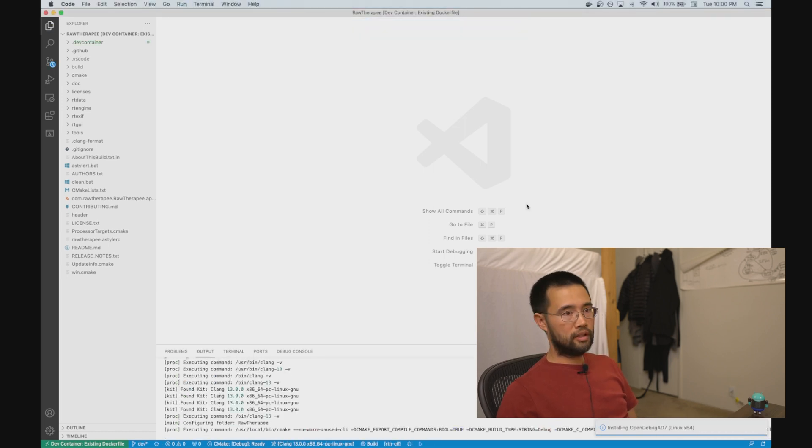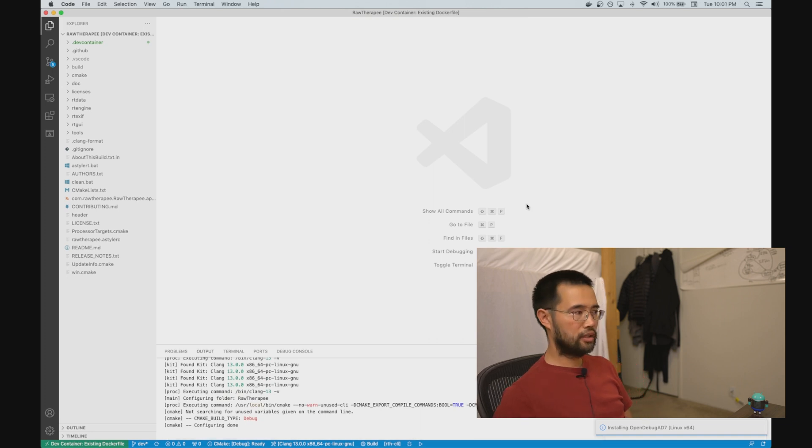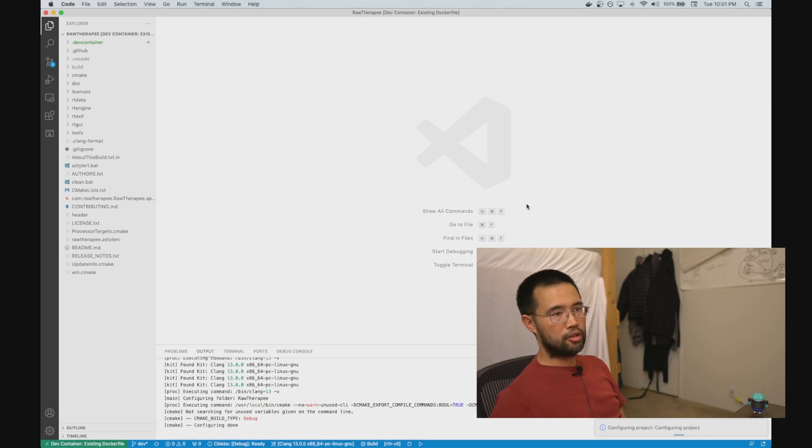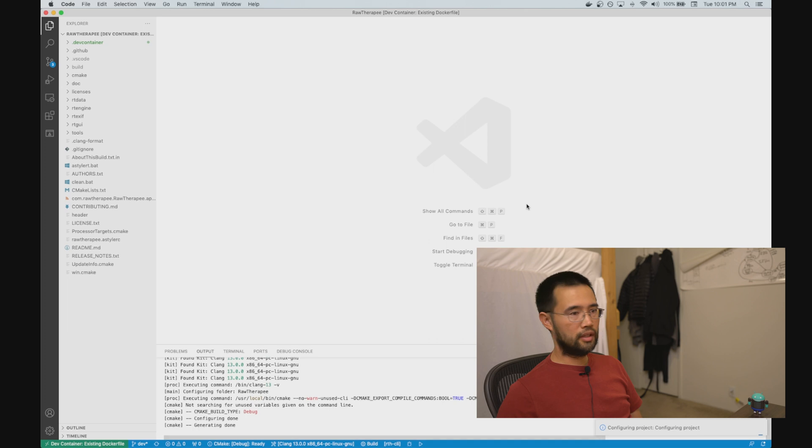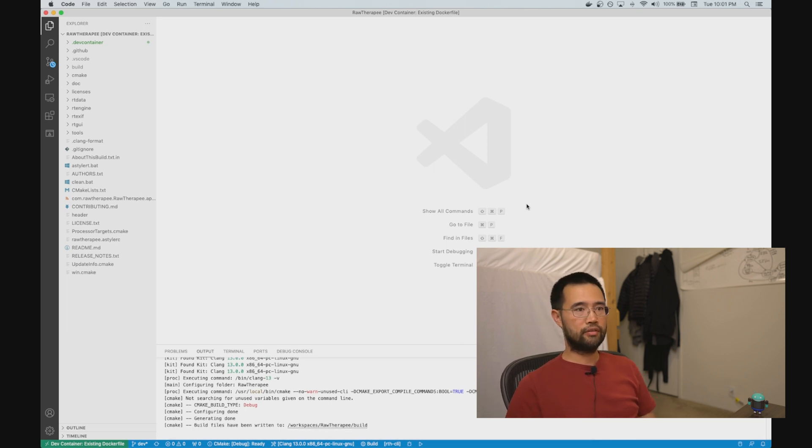And in essence, everything is running in the container: code insights, debugging, building, git, etc. And VS Code is just giving you a view into that.